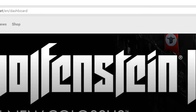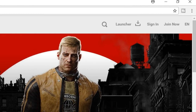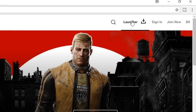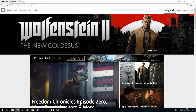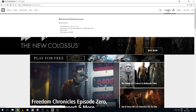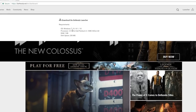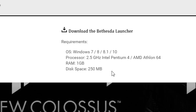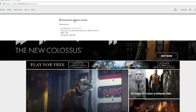From the Bethesda.net website, you need to download their launcher. Their launcher is an application similar to Steam or Origin, so that you can go ahead and download other applications from it. You can go up to the launcher tab on the top right of their website and download the launcher. It is only compatible on Windows, and you need a 2.5 GHz Intel Pentium 4 processor or an AMD Athlon 64, 1 GB of RAM, and 250 MB of space to download the launcher.